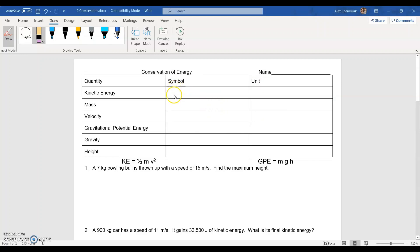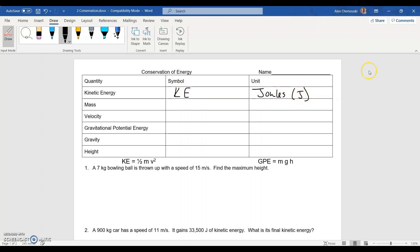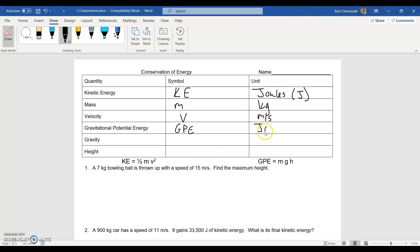First off we have kinetic energy, symbolized with KE, and we measure energy in joules, abbreviated with a J. Mass is a lowercase m, measured in kilograms, and velocity is a lowercase v, measured in meters per second. Gravitational potential energy is abbreviated GPE and is also measured in joules. Gravity is a lowercase g with units of meters per second squared, and height is a lowercase h measured in meters.